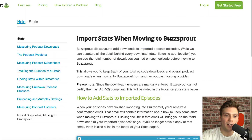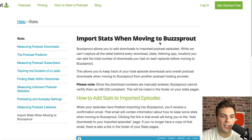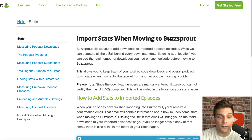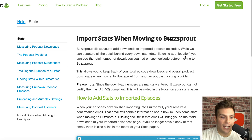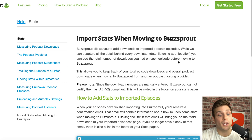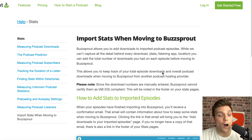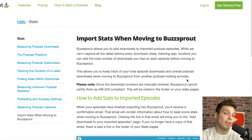Buzzsprout provides more information about the feature on their website. You can now import stats when moving to Buzzsprout. It allows you to add downloads to imported podcast episodes. While they can't capture all the detail behind every download — such as date, listening app, et cetera — you can add the total number of downloads you had on each episode before moving to Buzzsprout, so you're not going to lose the downloads you've worked so hard to achieve.